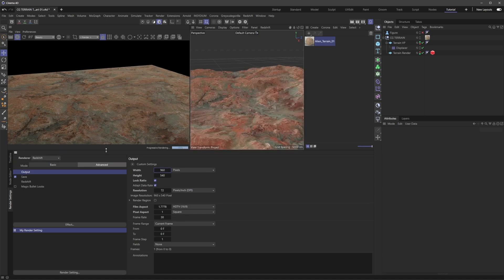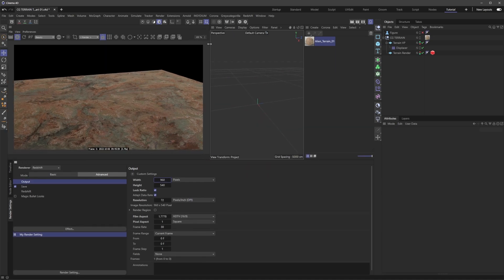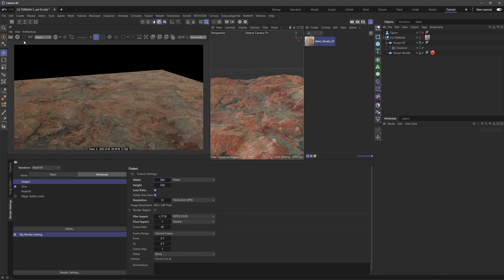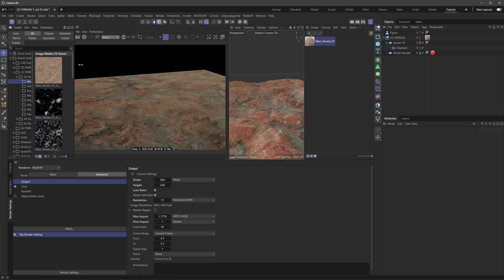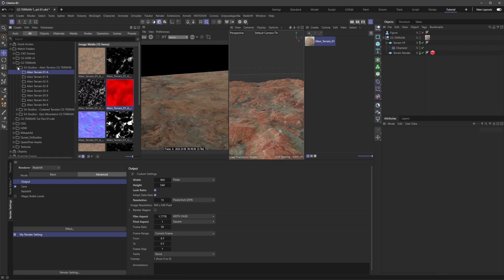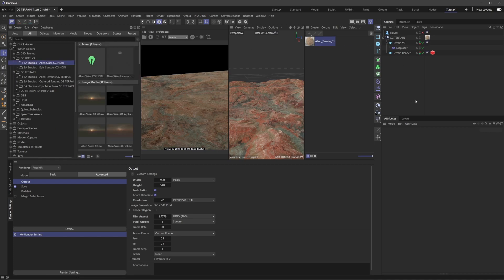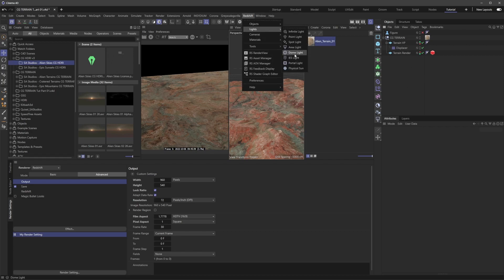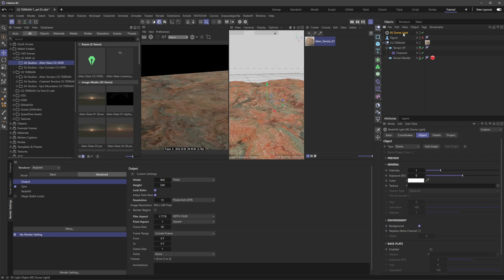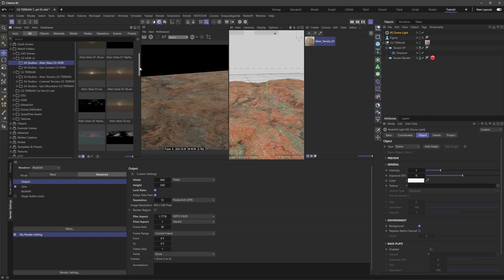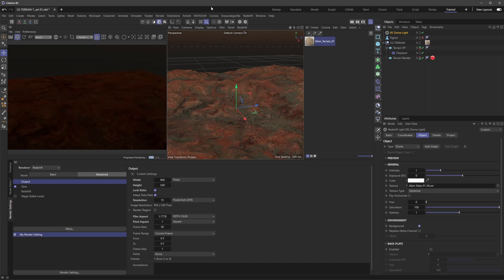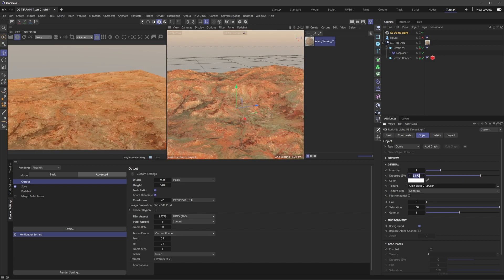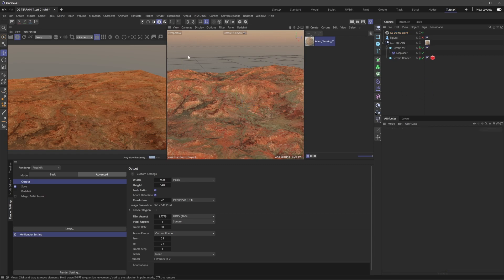I'll lower my resolution to 960 by 540 and set up some lighting. Let me bring up the Asset Browser and add a Redshift dome light. I'll grab an HDRI from CG HDRI Version 3, Alien Skies 01, using the 2K version for speed. Let's crank up the exposure to 3. That's looking nice.